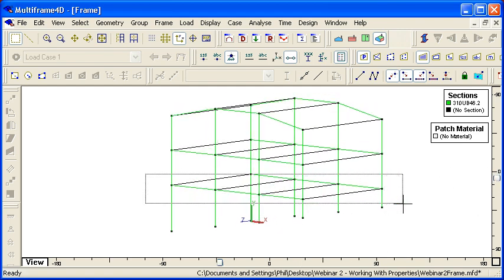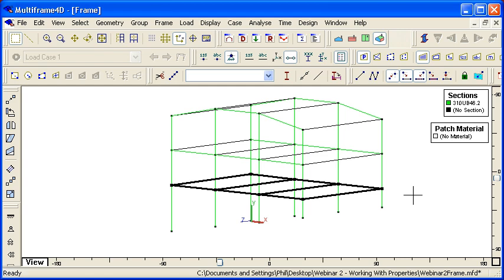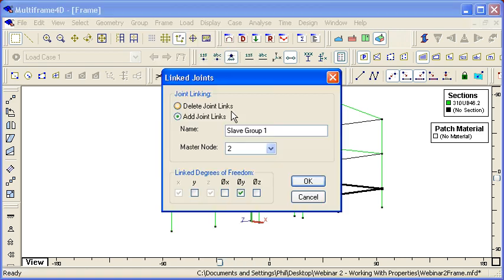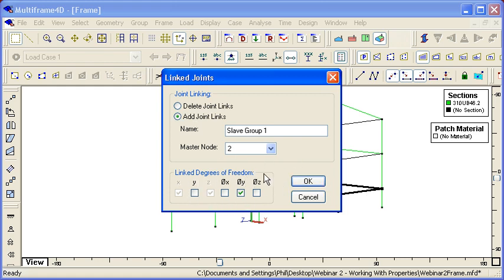I can select all of the members which lie in the plane of that floor. Then from the Frame menu I can choose Joint Linking.